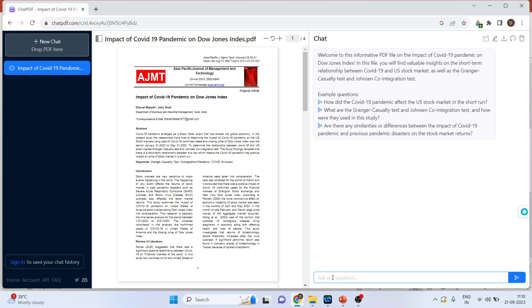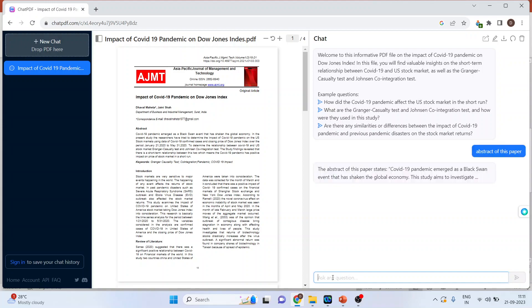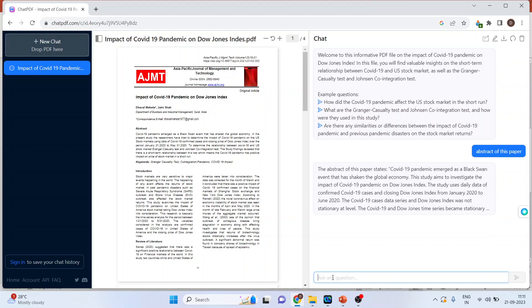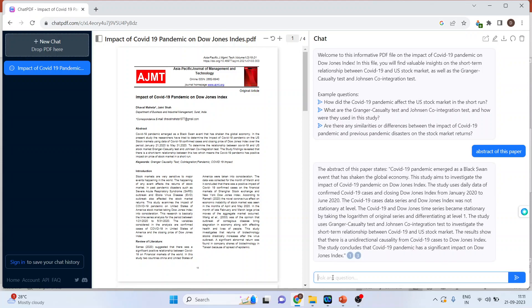Let me write here abstract of this paper. It has started writing the abstract of this paper. Scroll to page 1. Scroll to page 3.